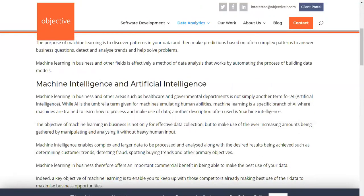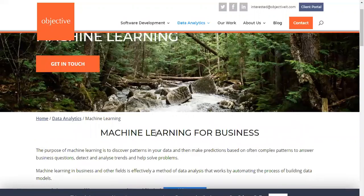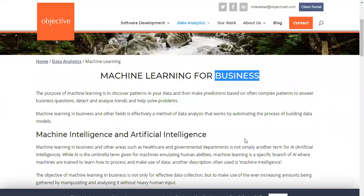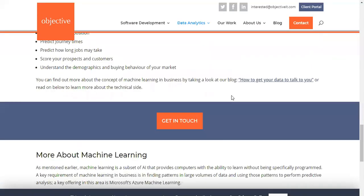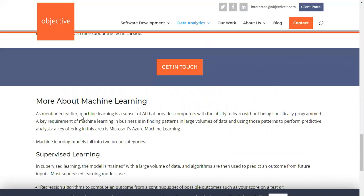The highlights for today's topic would be: how machine intelligence and artificial intelligence along with data mining is related to machine learning, especially for business purposes, how machine learning is used, how we help achieve your objective for machine learning, and more about machine learning techniques.